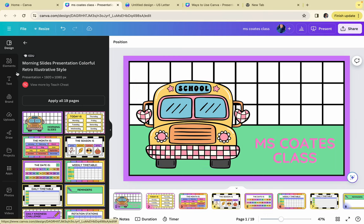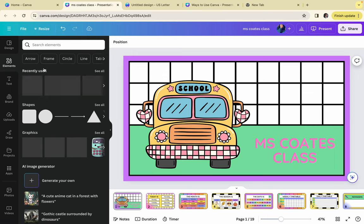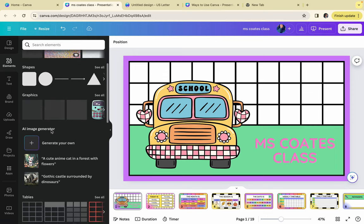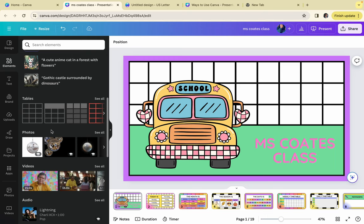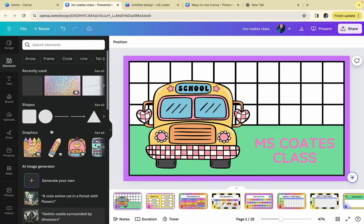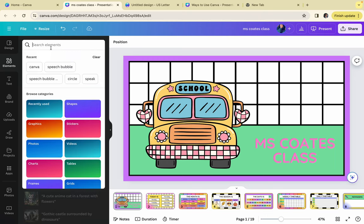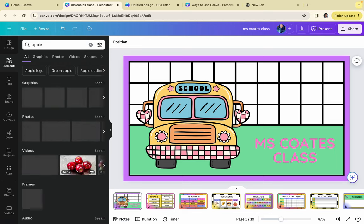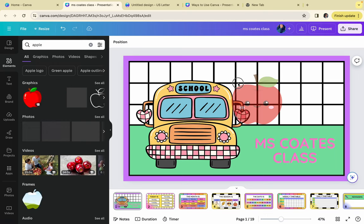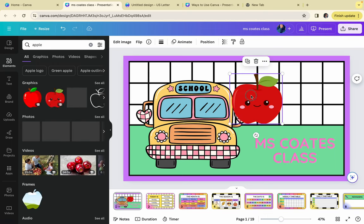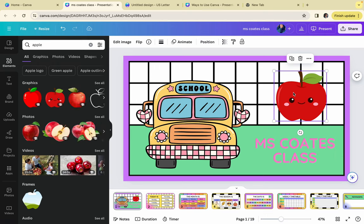Then you have elements, and elements are all of your shapes, graphics, and different photos, tables, videos, audio, things of that nature. So say for instance, if we wanted to find an apple, we can type in apple under elements and you can get a picture of an apple. And I also love that you can just drag and drop the item straight onto the page. And it works just that easy.